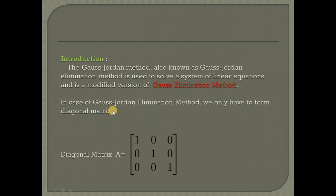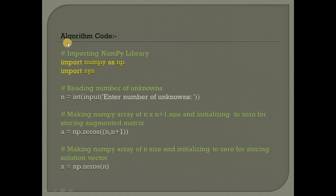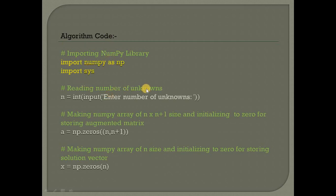I have done it in Python. Basic introduction of Gauss-Jordan method: we have to create a diagonal matrix. Here is the algorithm code. I have imported the numpy library, which is a module in Python.